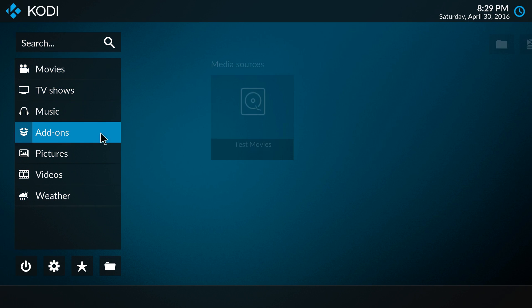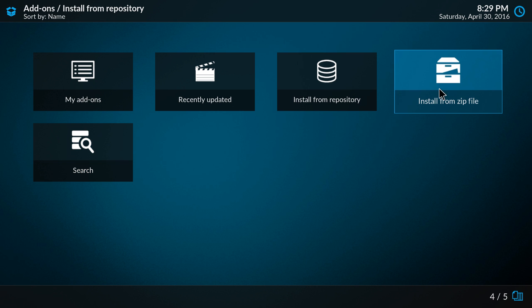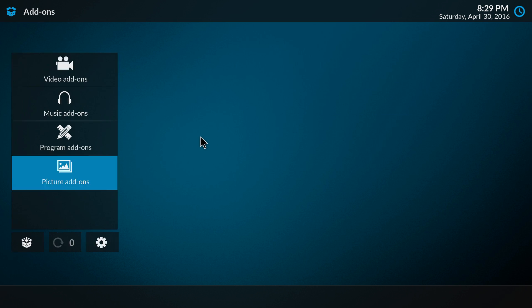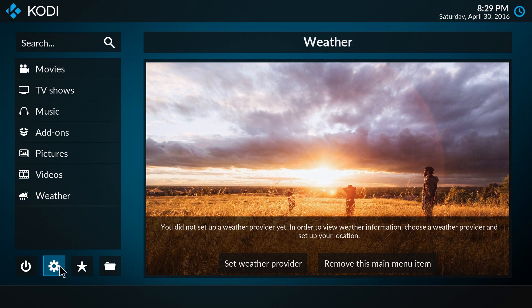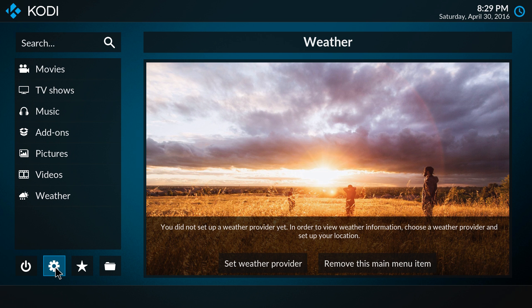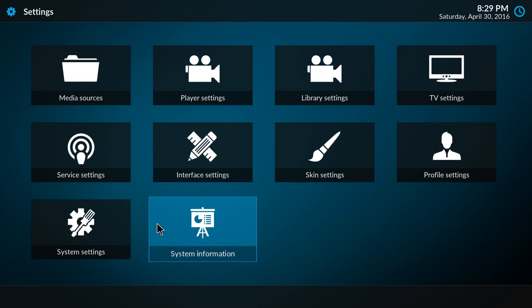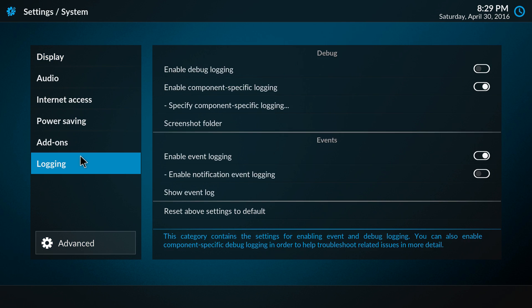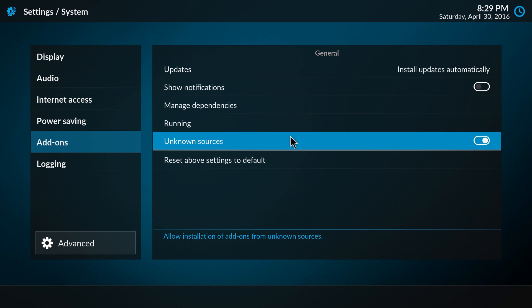This option can be found in the Kodi settings. Click here, now we go to system settings, add-ons, and here we have unknown sources.